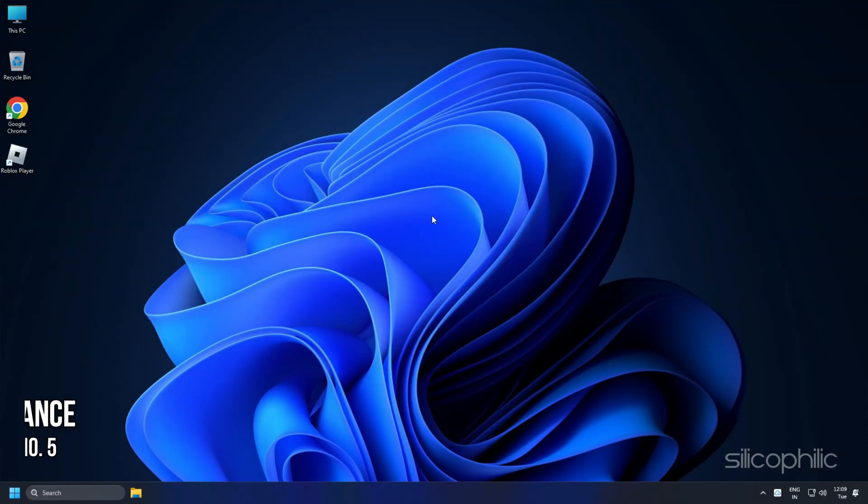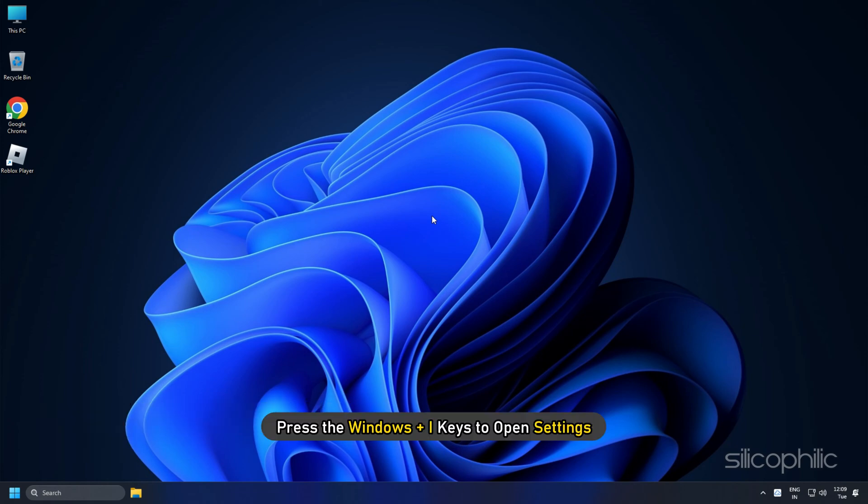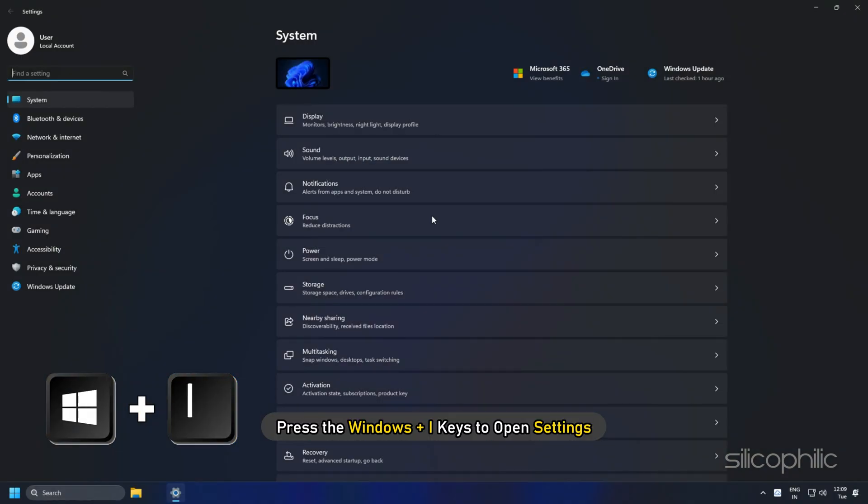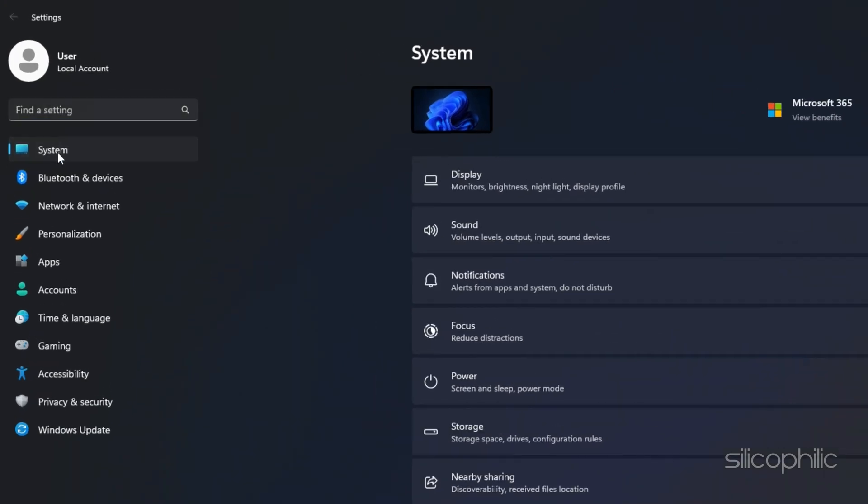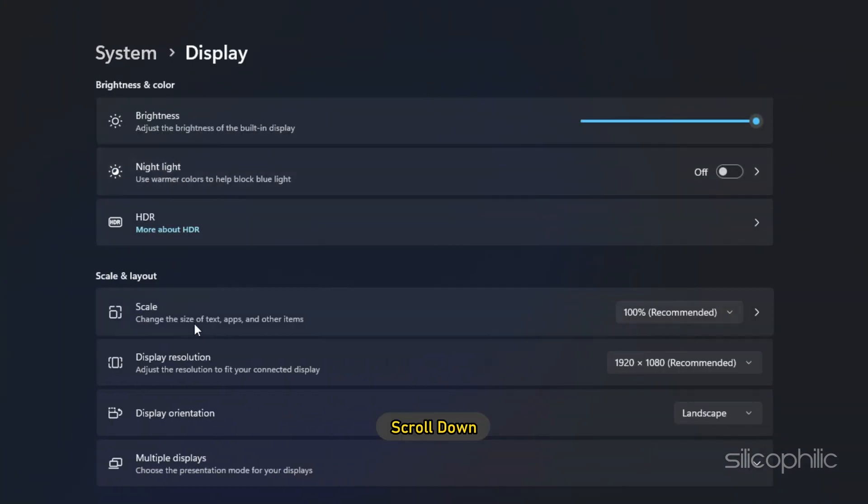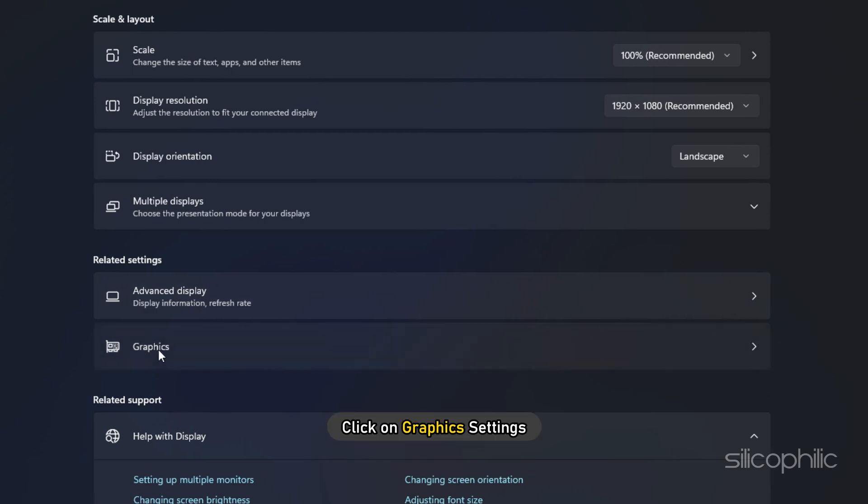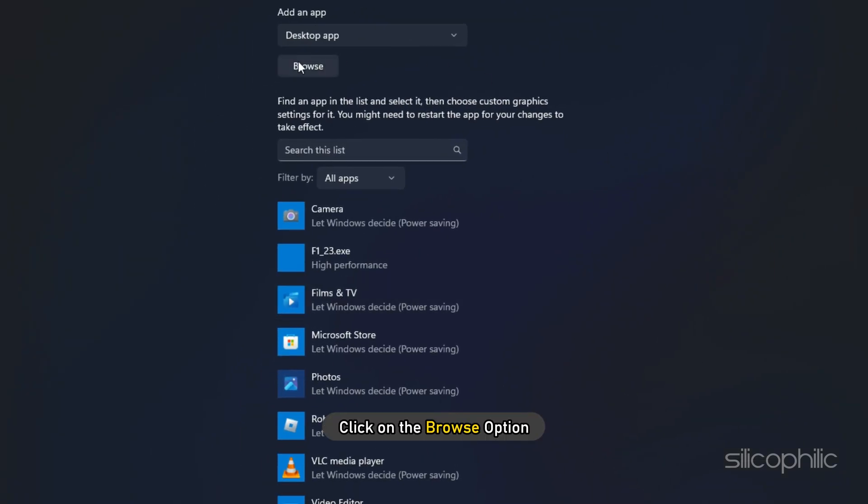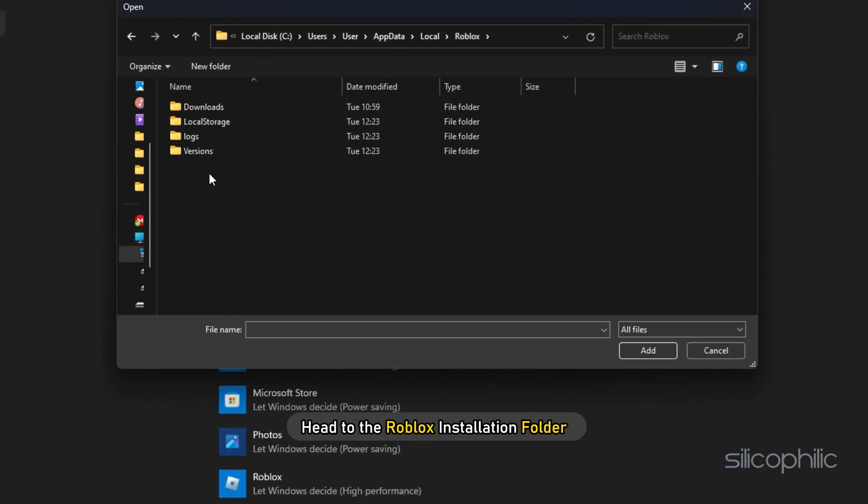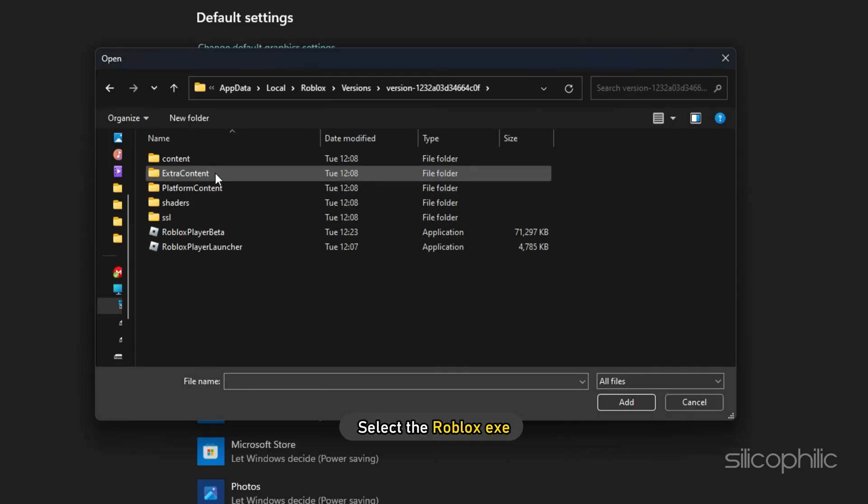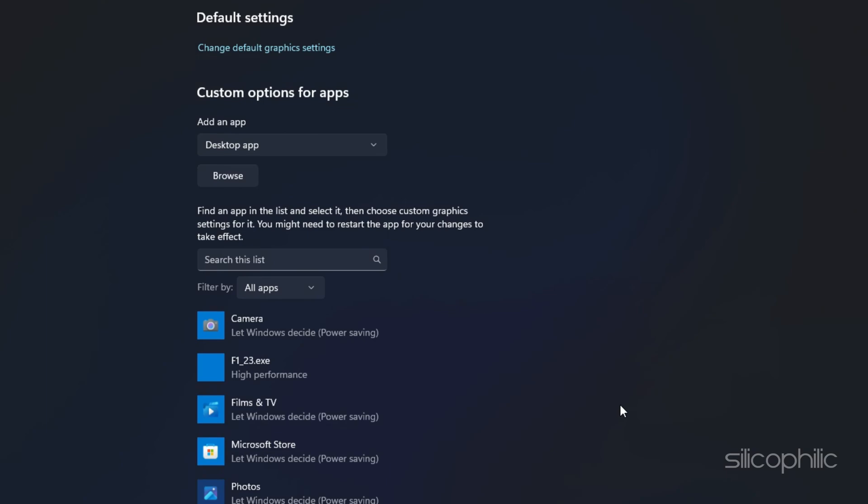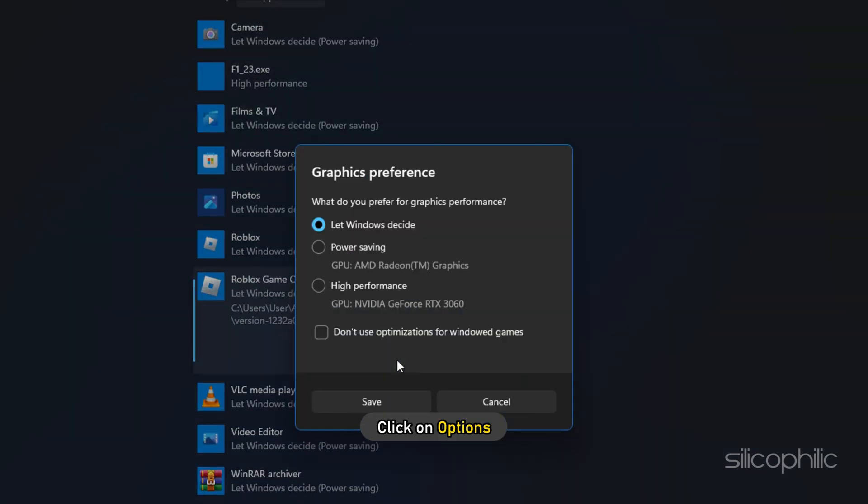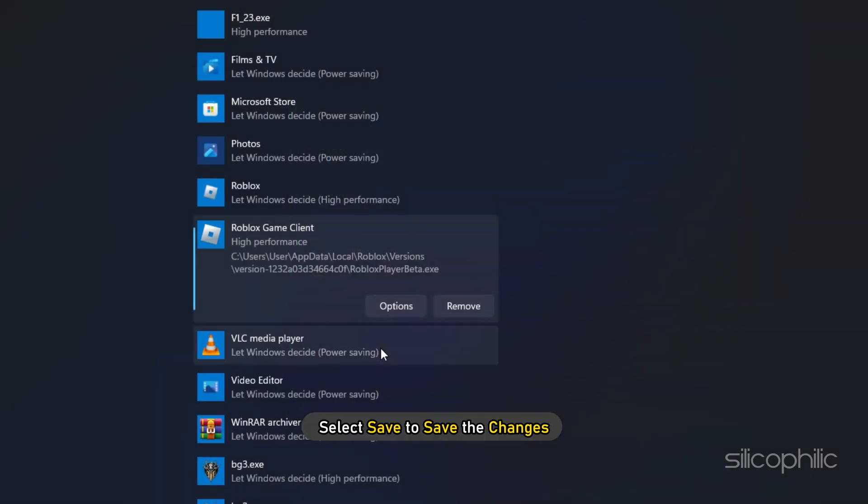Method 5. Another thing you can do is set the game to High Performance from Settings. Press the Windows plus I keys to open Settings. Click on System and then select Display. Scroll down and click on Graphics Settings. Click on the Browse option and head to the Roblox Installations folder. Select the Roblox EXE and add it. You will now see it here. Click on Options and select High Performance. Select Save to save the changes.